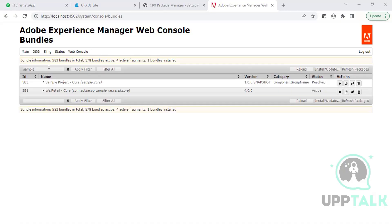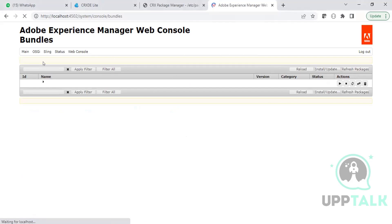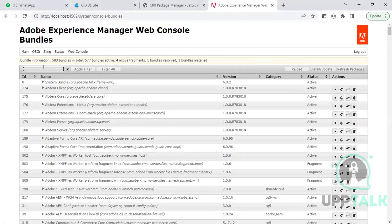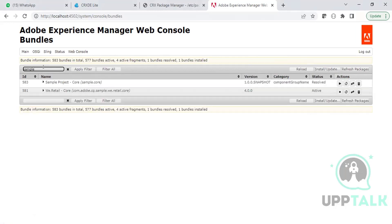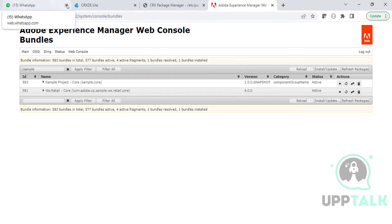We discussed the system console, which is our web console. Here we can see all our bundles, and they should be in active state. We can manually stop and start them whenever we want, but bundles provided out-of-the-box by AEM should not be stopped — mistakenly stopping a necessary bundle can lead to issues. Let me start the sample bundle again. Now you can see it's in active state.